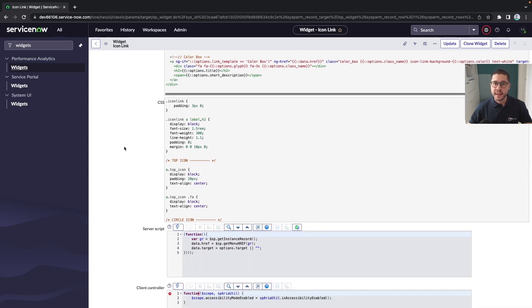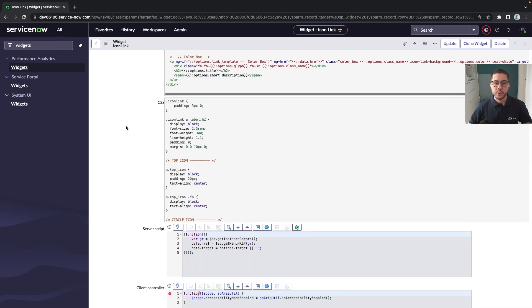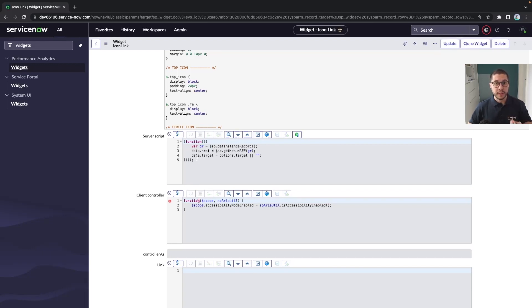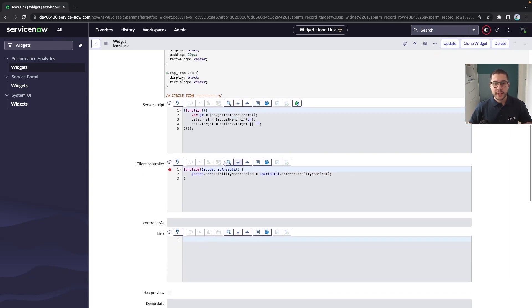You have the css which deals with the layout, the server script that sometimes does some processing and grabs the data from the back end from the database and shows to the end user.